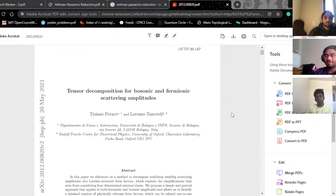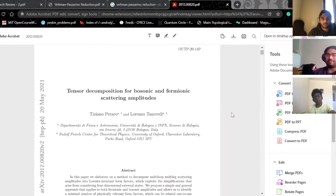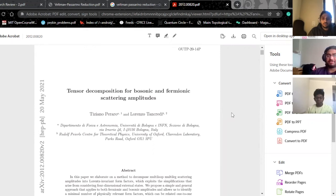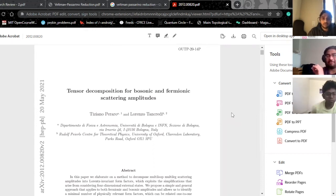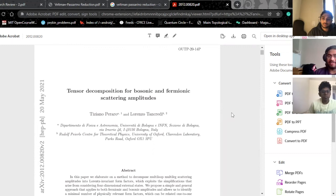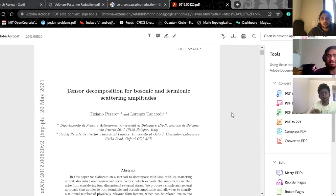Coming back to the question about how gamma-five not being well-defined becomes a problem in higher dimensions and how spinor structures become a problem in higher dimensions — there is a very sly and subtle way of dealing with this. It was introduced quite recently, around May 2021, in a paper by Peraro and Tancredi.